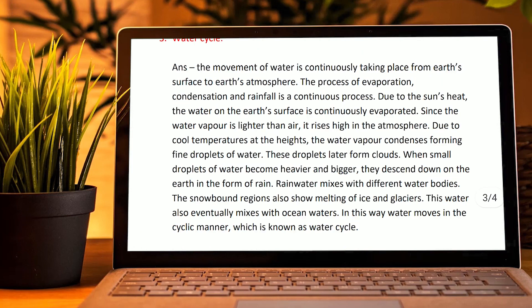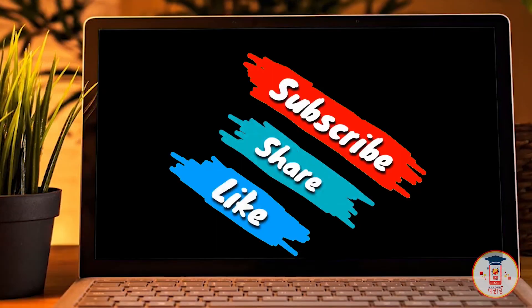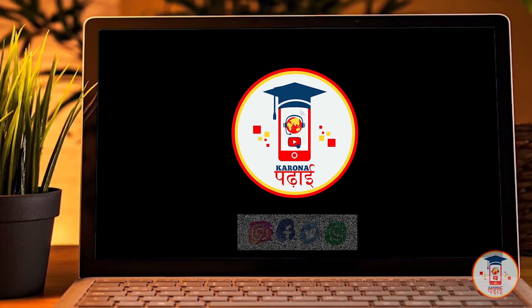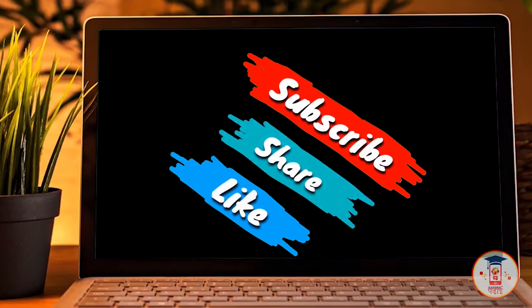That is all for today. I hope you liked this video. Please like this video, share the channel, subscribe, and press the notification bell. Comment below and let me know how you feel about this video.